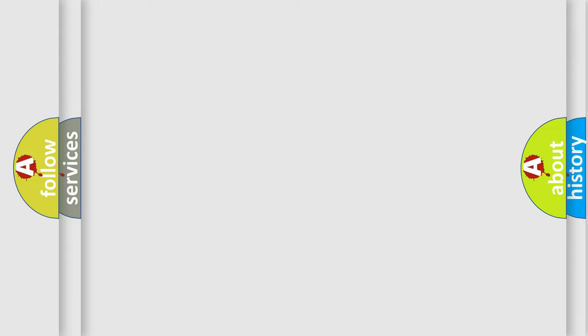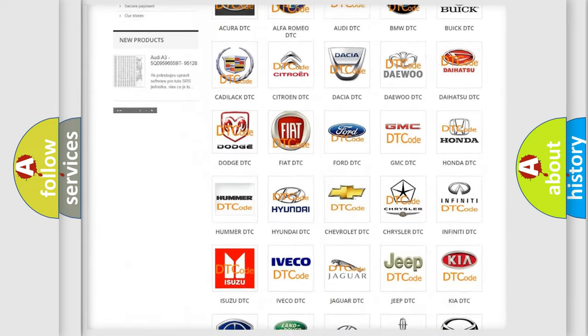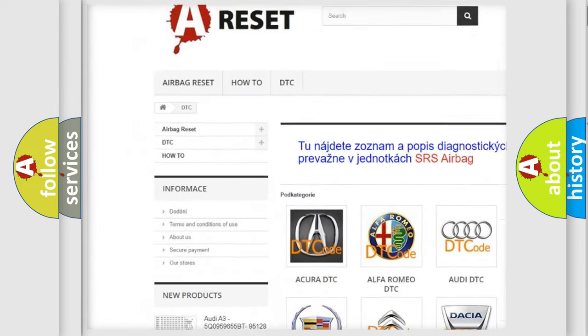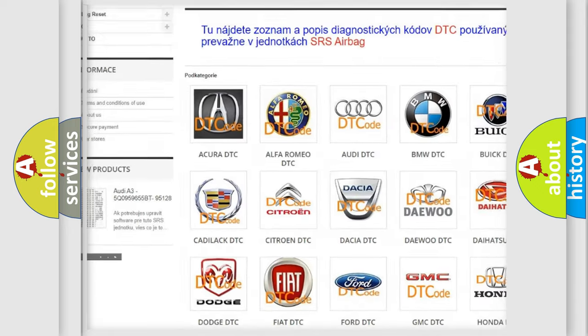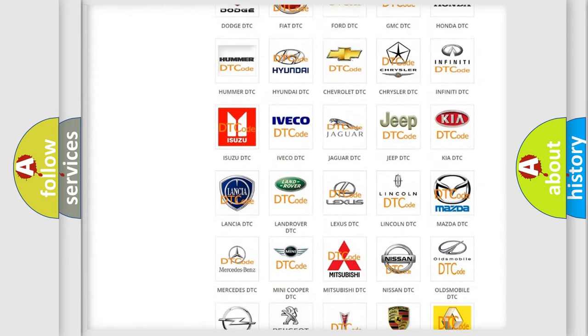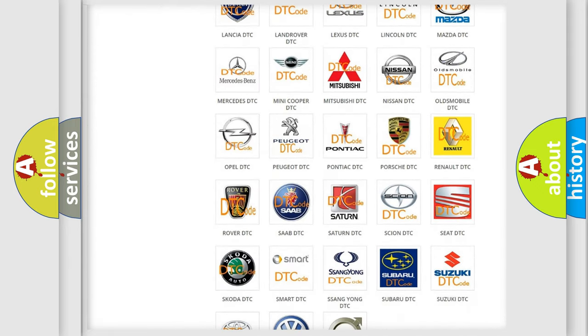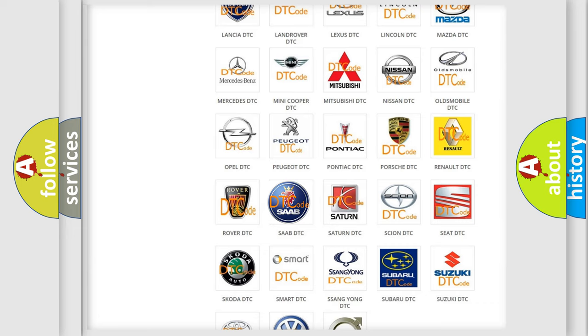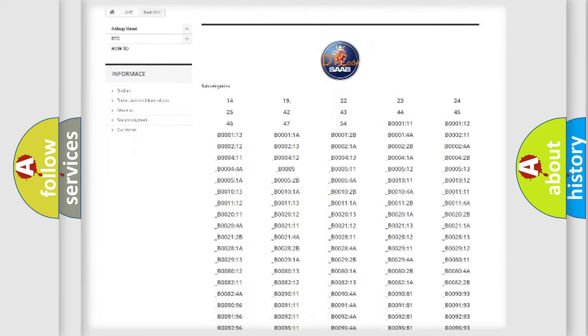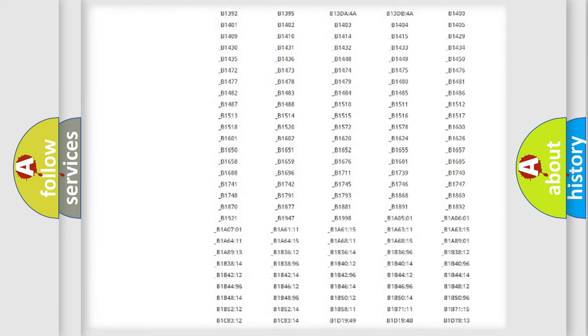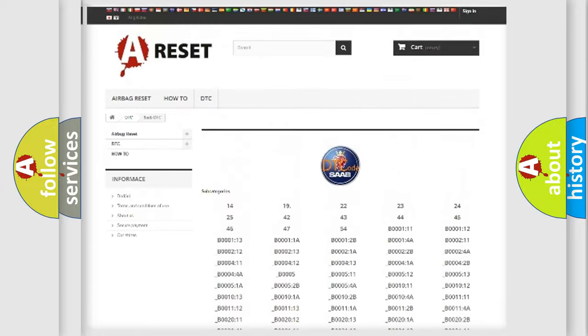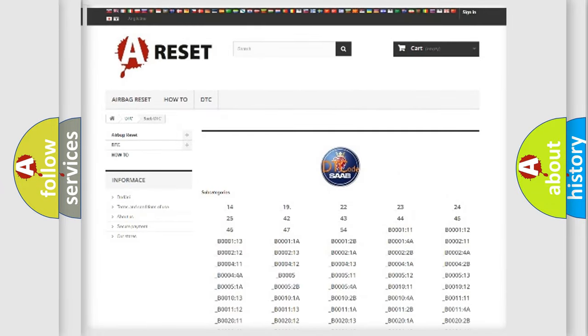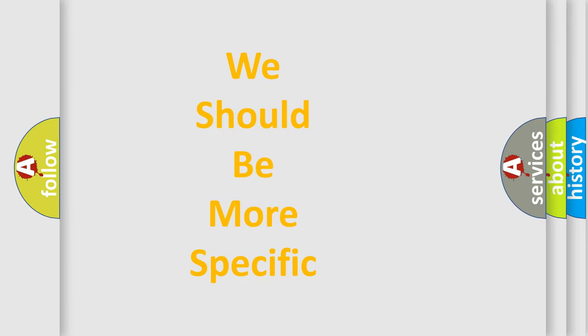Our website airbagreset.sk produces useful videos for you. You do not have to go through the OBD2 protocol anymore to know how to troubleshoot any car breakdown. You will find all the diagnostic codes that can be diagnosed in a car. Also many other useful things. The following demonstration will help you look into the world of software for car control units.